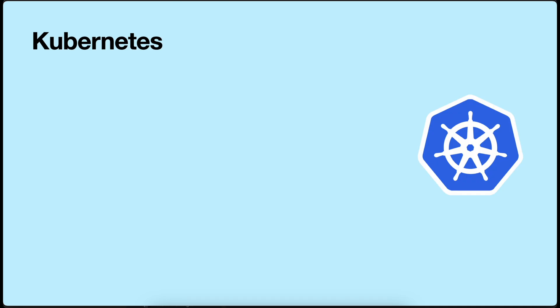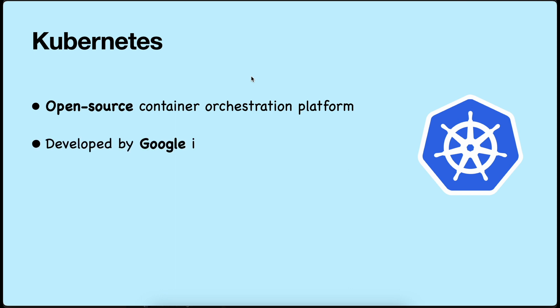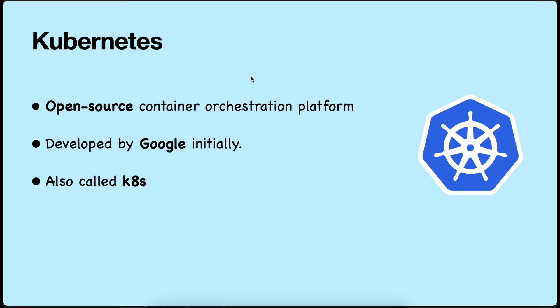What is Kubernetes? It is an open source container orchestration platform. It was developed by Google initially. We also write it as K8S. Kubernetes automates the deployment, scaling, and management of containerized applications.